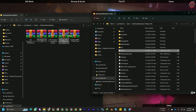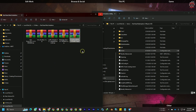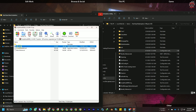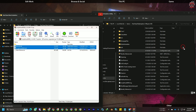Now we need to install Script Hook. Double-click on the zip, go to the bin folder, then select dinput8.dll and ScriptHookRDR2.dll, and drag and drop them into the main game directory. I've already done this - and note you don't need to install the included trainer since we're using the Rampage Trainer instead.